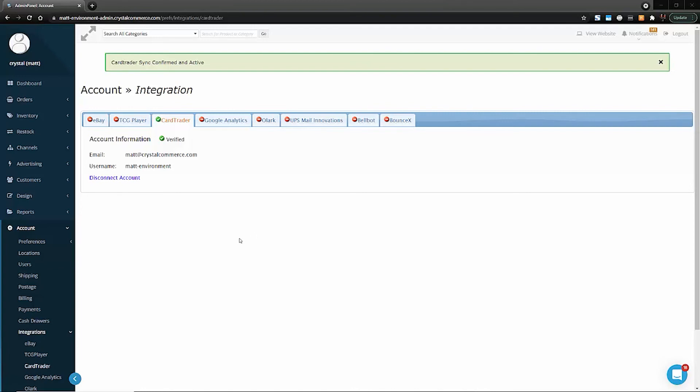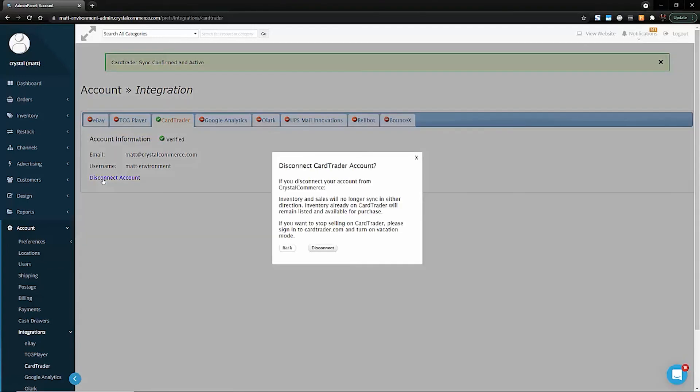If at any point you'd like to disable this integration, just click Disconnect Account, then very carefully read the information provided in this pop-up and then click Disconnect.